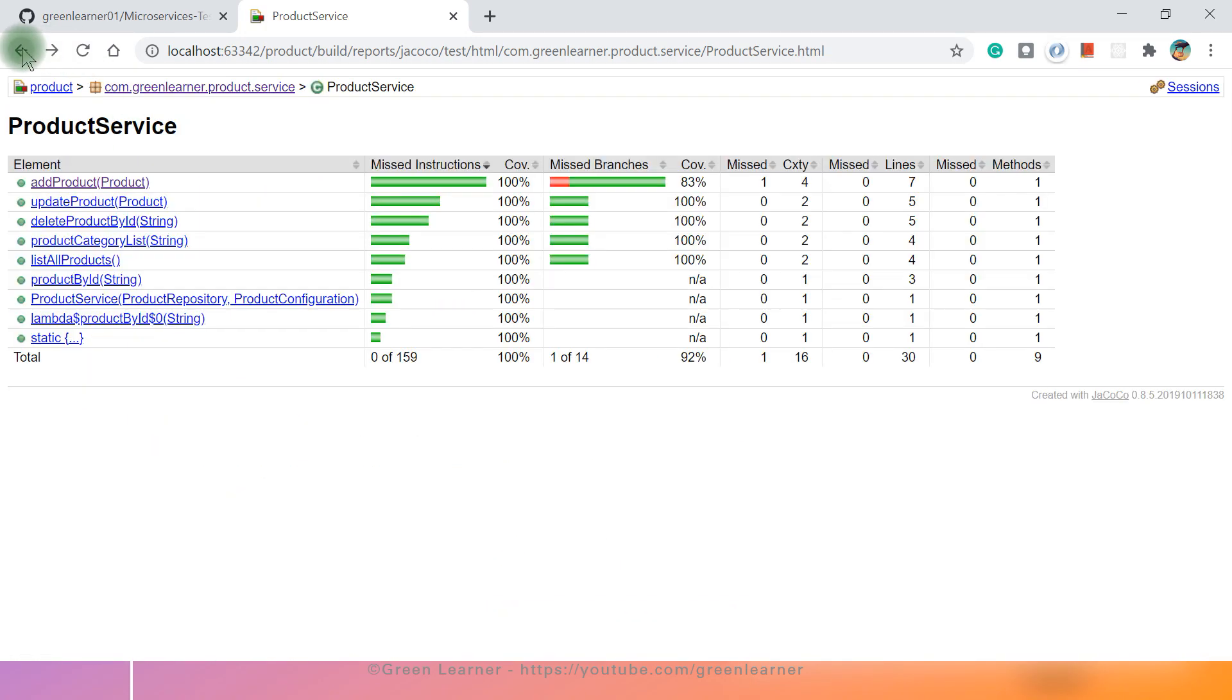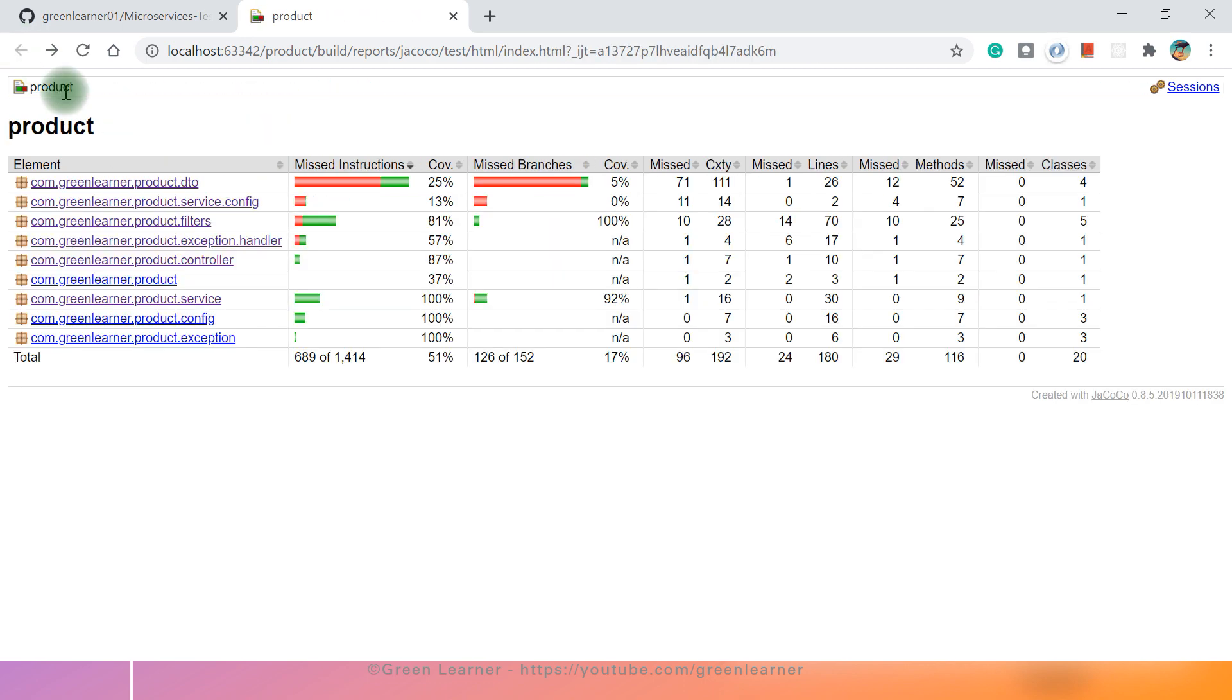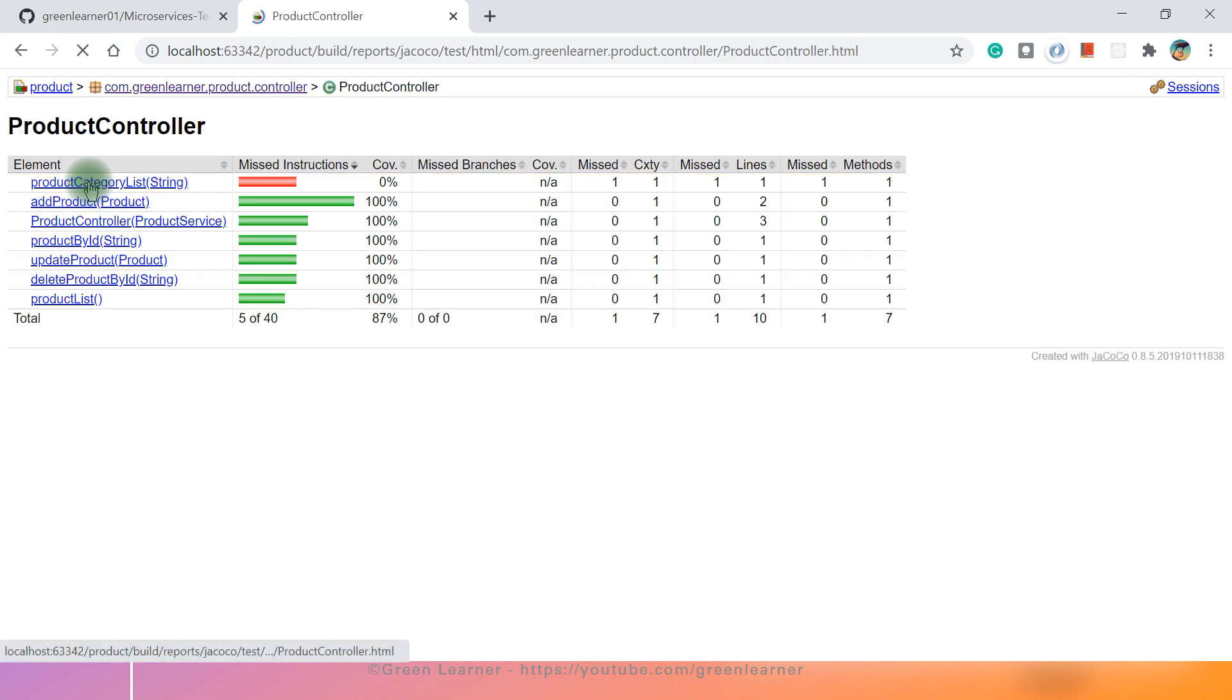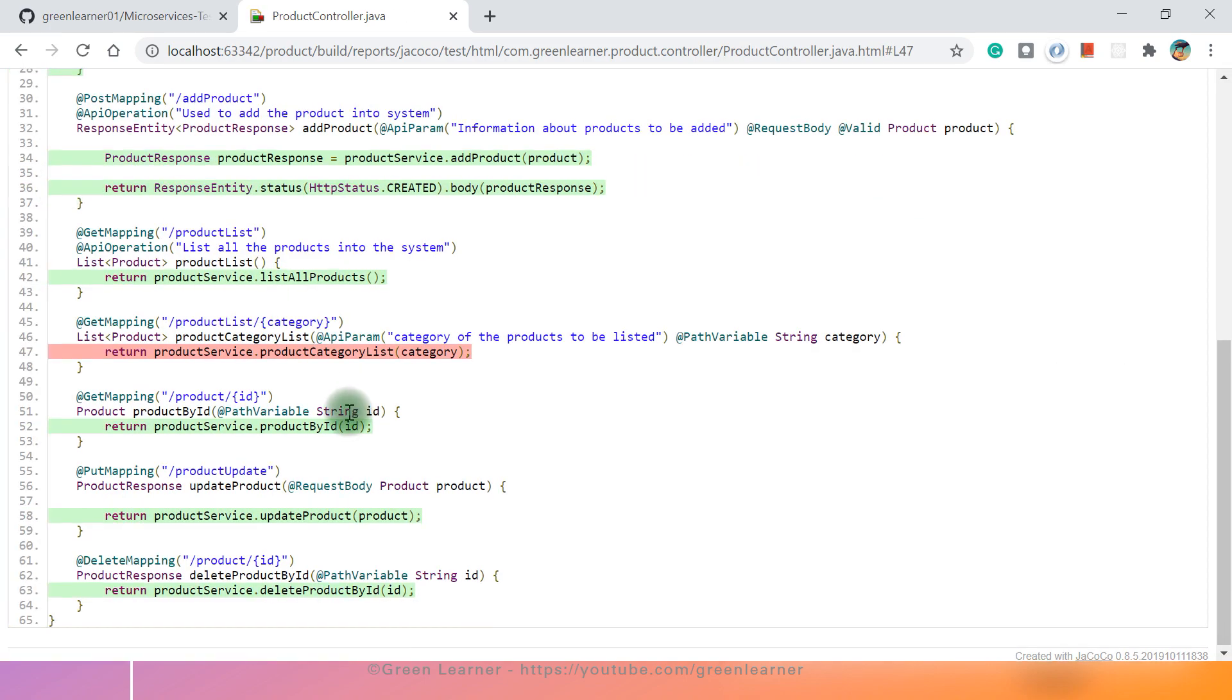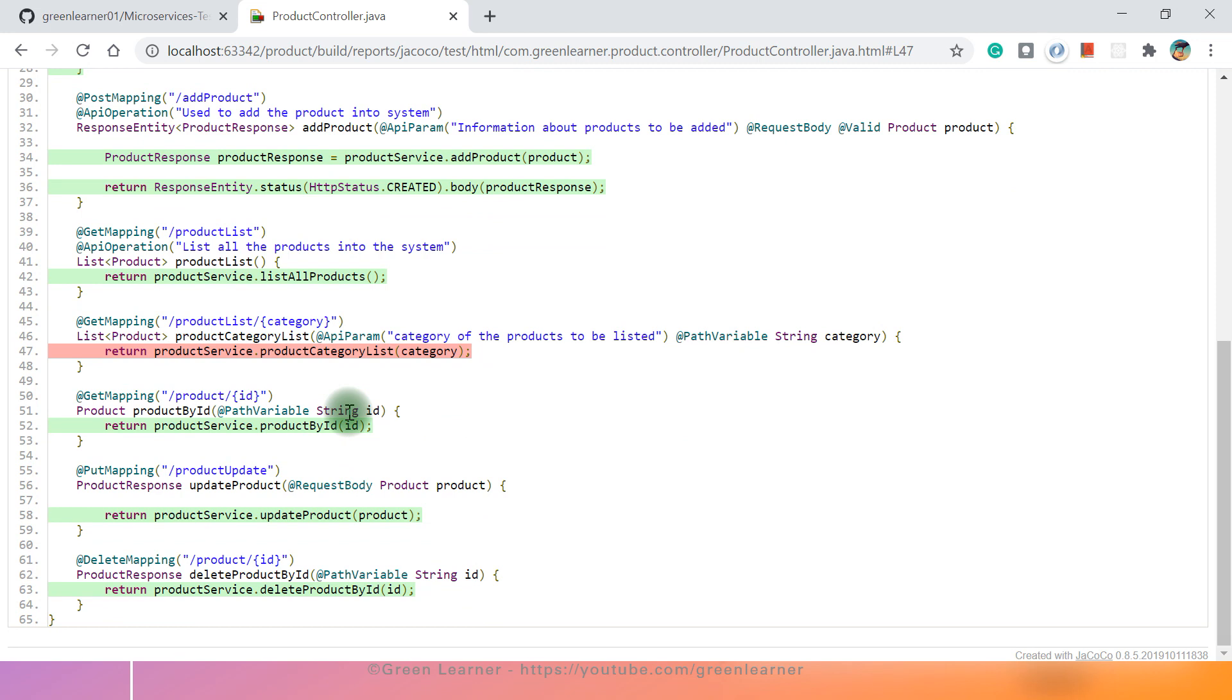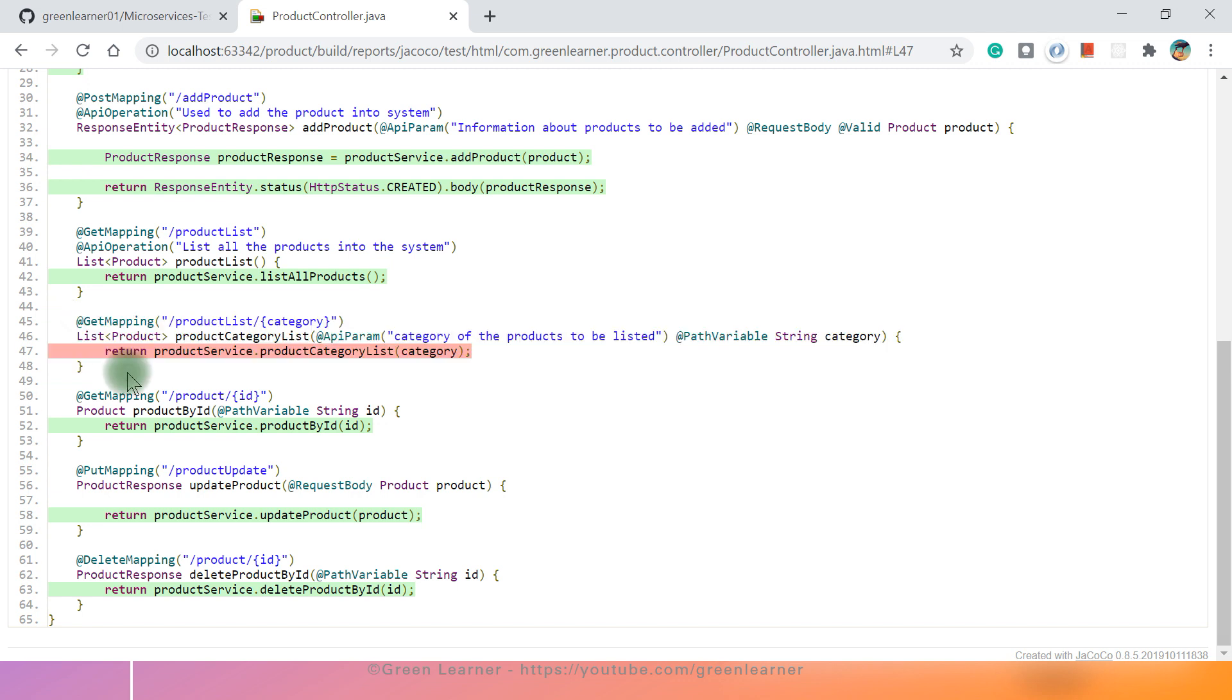We have here controller part. So it is 87% covered here. If I open this one, all the things are covered here, but this product category list, we forgot to write the test case for this one. So we can see this report here. It is red line here, and now I can go ahead and create the test for this one. So I'm not going to write the test cases, but this is the report that you should examine before sending the application to production and see this report.